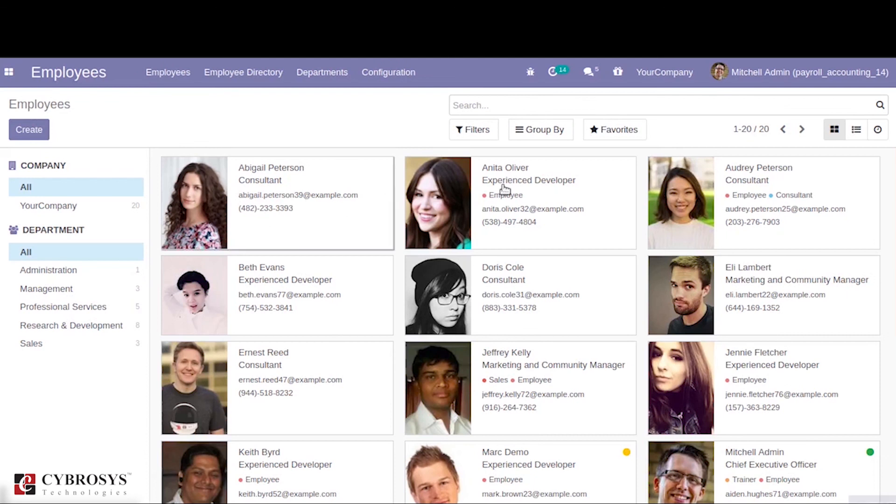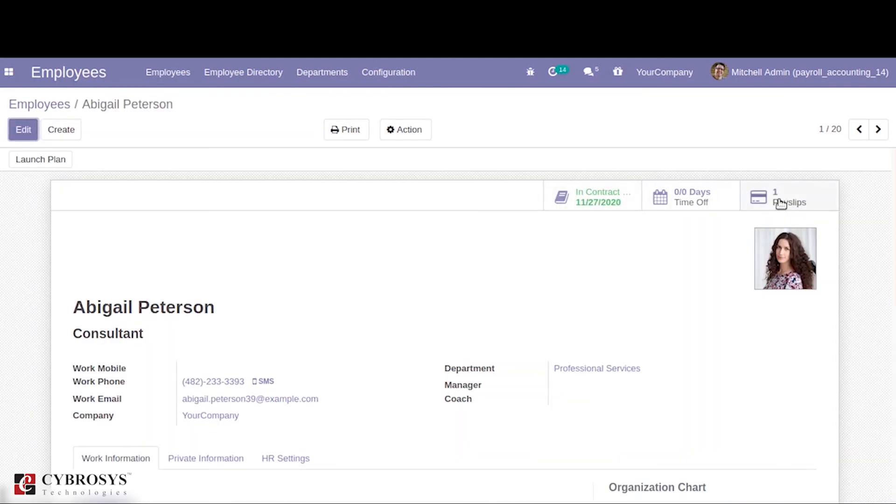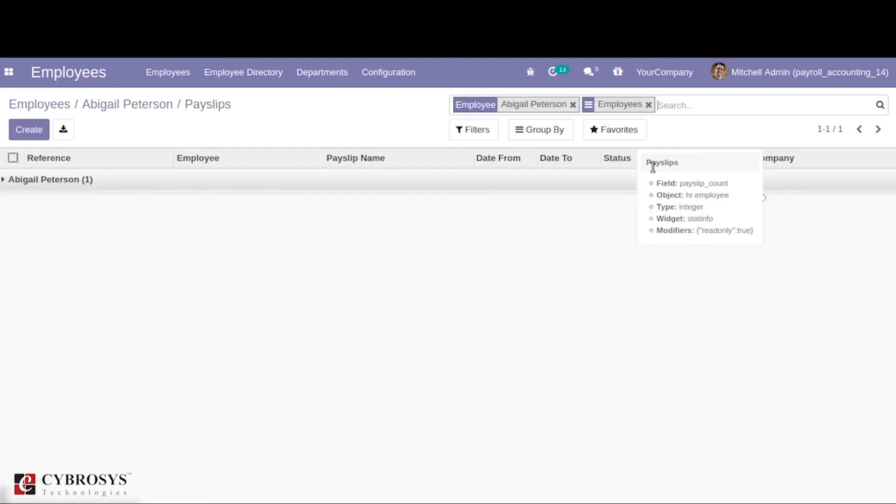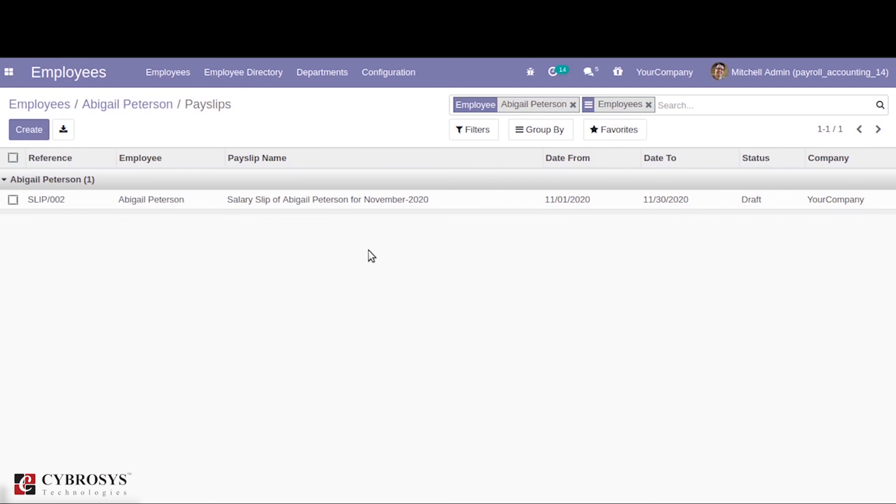Also under the employees we can see the smart tab where we can see the payslips created for those employees.